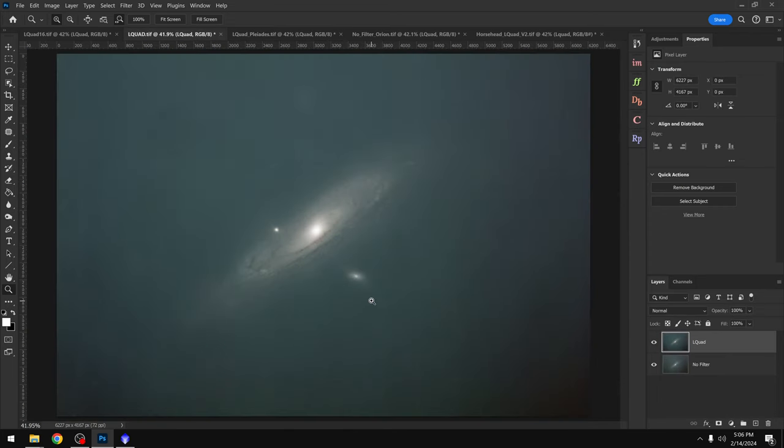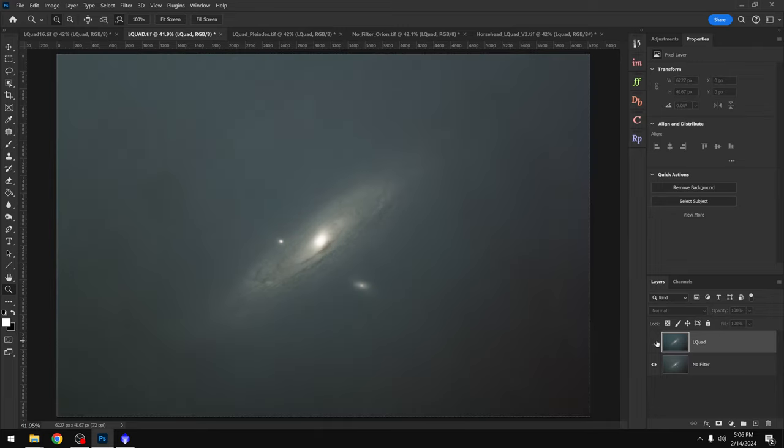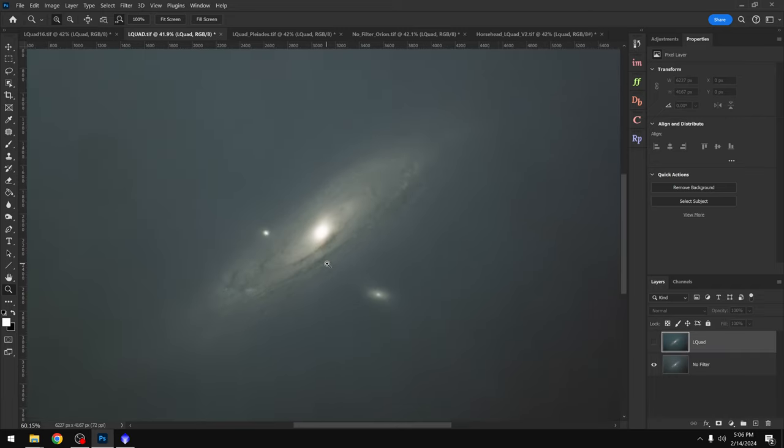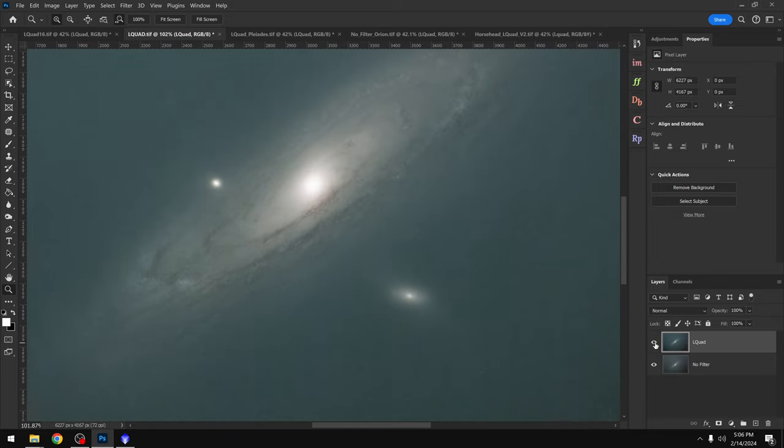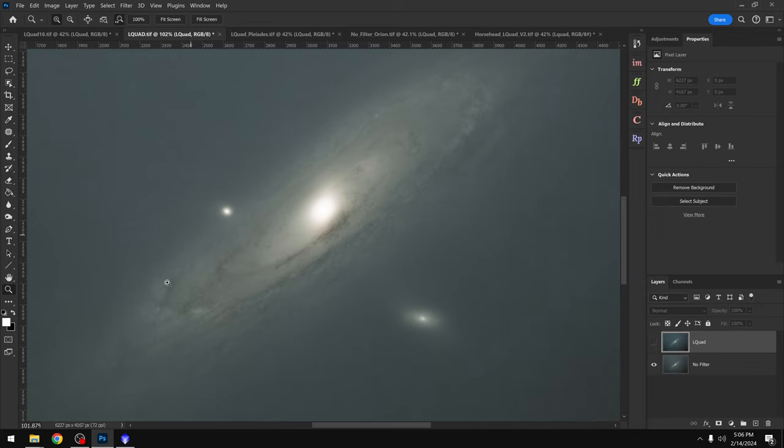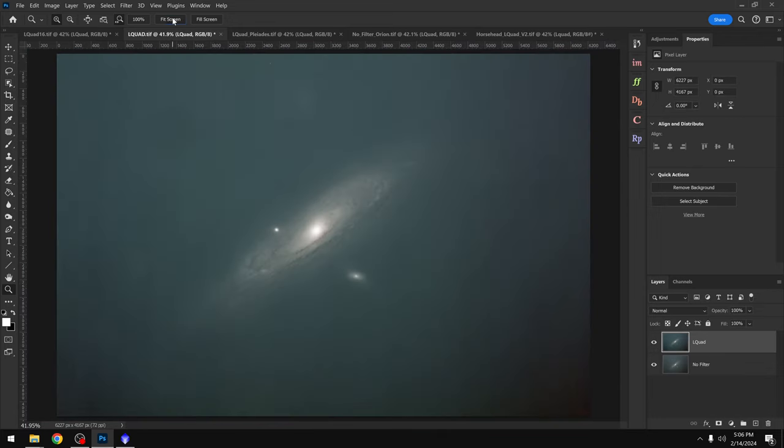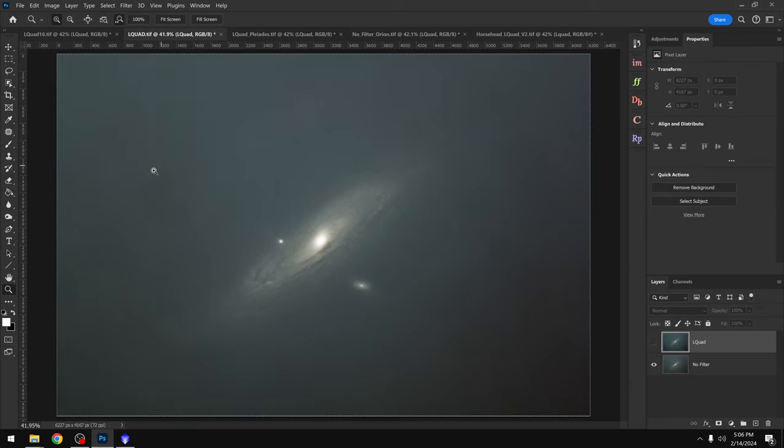Next up we have the Andromeda Galaxy. This was actually taken on the night of the full moon, which is kind of interesting because if we look at the no filter image, I can't believe I was able to get that much data of the Andromeda Galaxy during the full moon. That's pretty crazy to me. And when we turn on the L-Quad version, I'm not seeing a big difference in terms of the detail here in the Galaxy or in the background suppression of that extra light. I do notice some dust spots though.